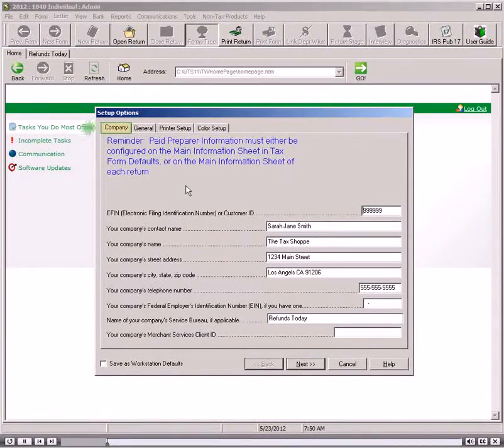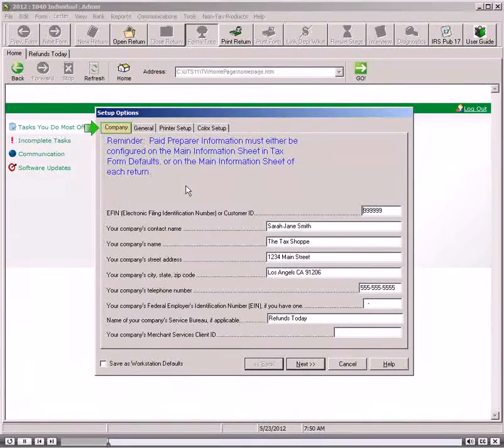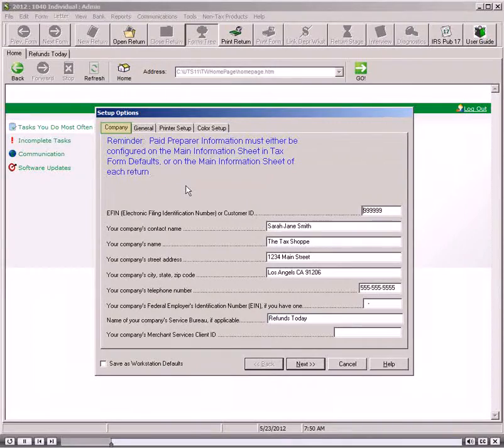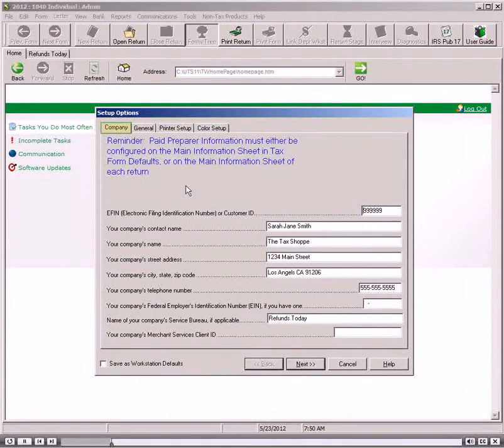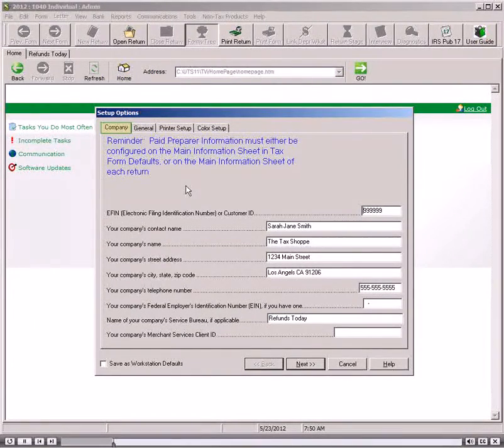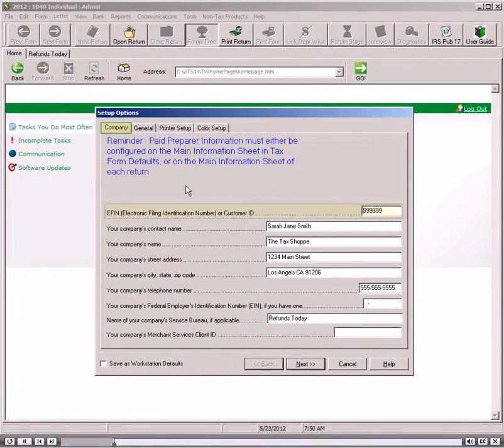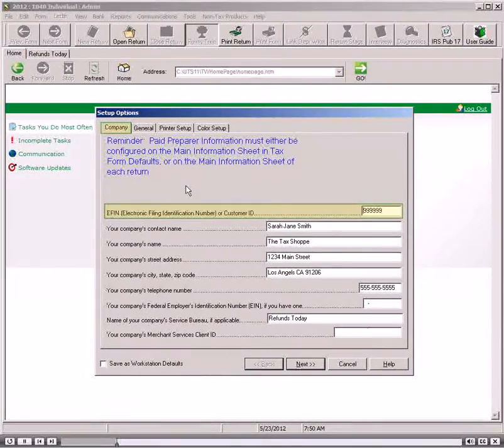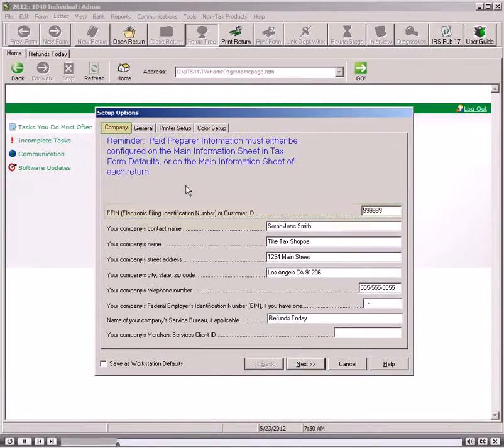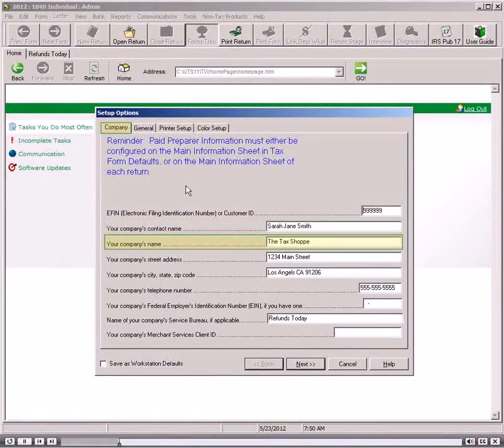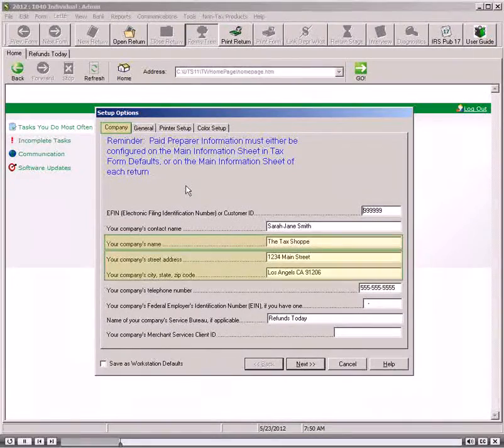By default, the software displays the Company tab of the Setup Options dialog box. The Company tab allows you to define basic information about your site, such as your electronic filer identification number, or EFIN, your name, the name of your company, and your address.